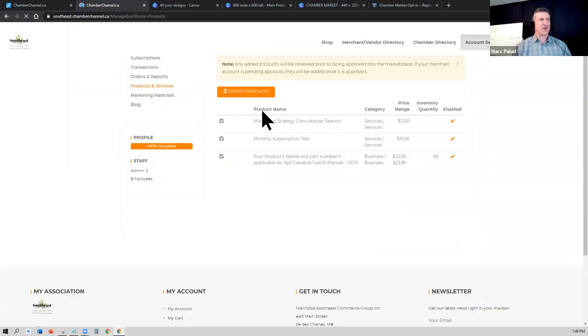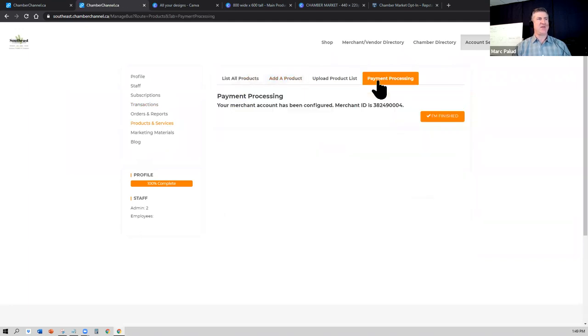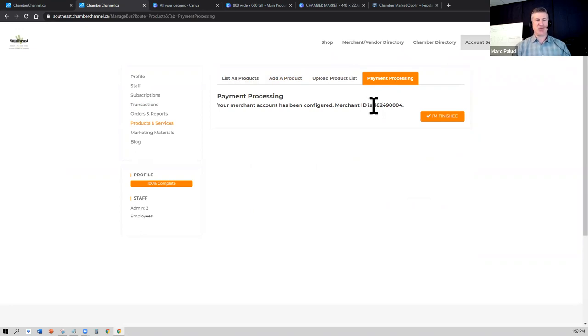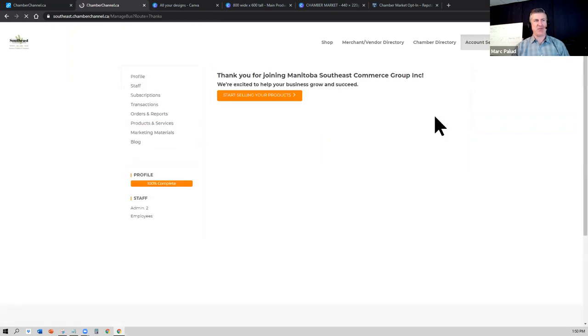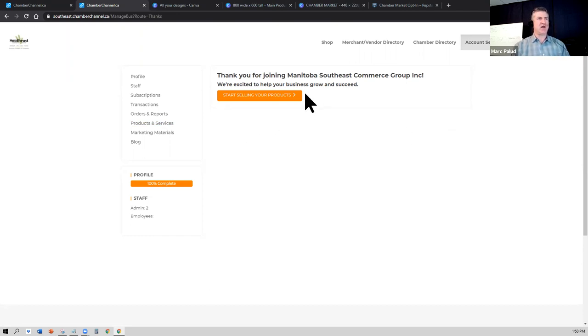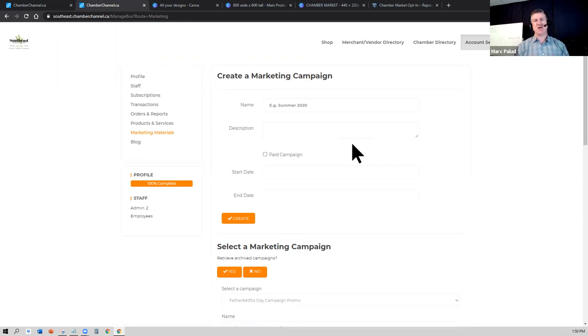It will list all the products and services that I have. I can add a product here. I can also go into the payment processing. This is where you can get confirmation that your Bambora merchant account is connected to your e-commerce web store. You can see here that my merchant ID for Bambora is connected, which means I'm able as a business to get products sold on the chamber marketplace.